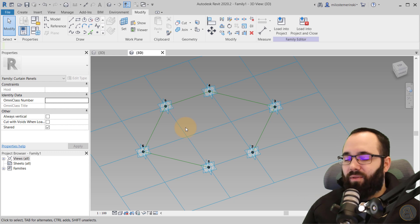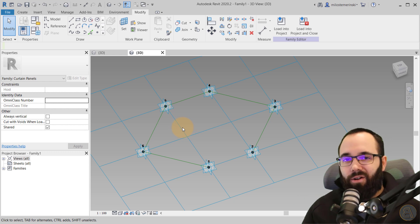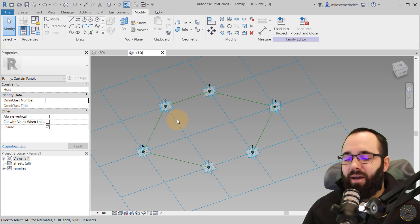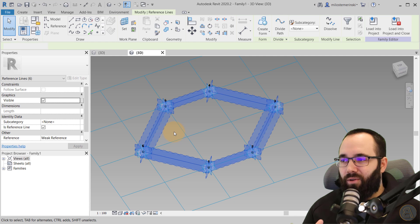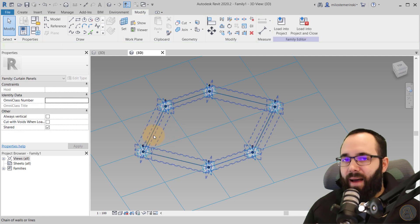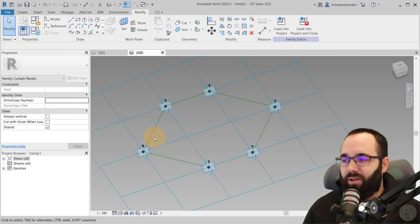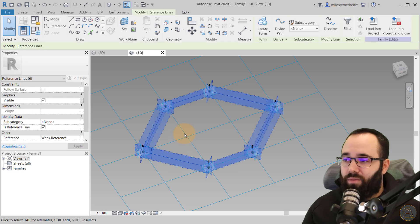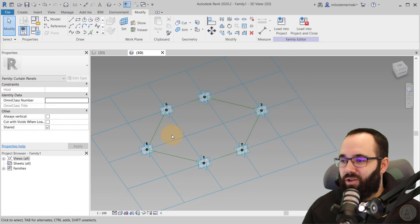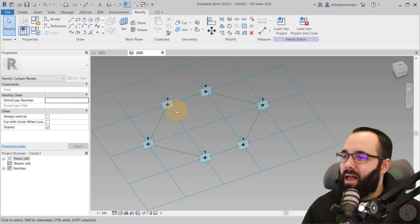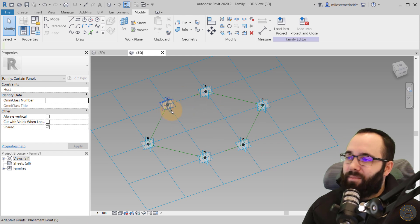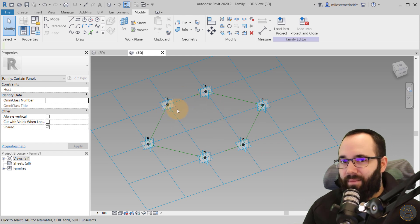I actually found this workflow on another YouTuber's channel — his channel name is Ben, a Revit study channel. He goes into the math in depth for this particular family, which is really interesting if you want to explore the math behind it. I'm going to show you simply, step by step, how to do it in the quickest and easiest way.